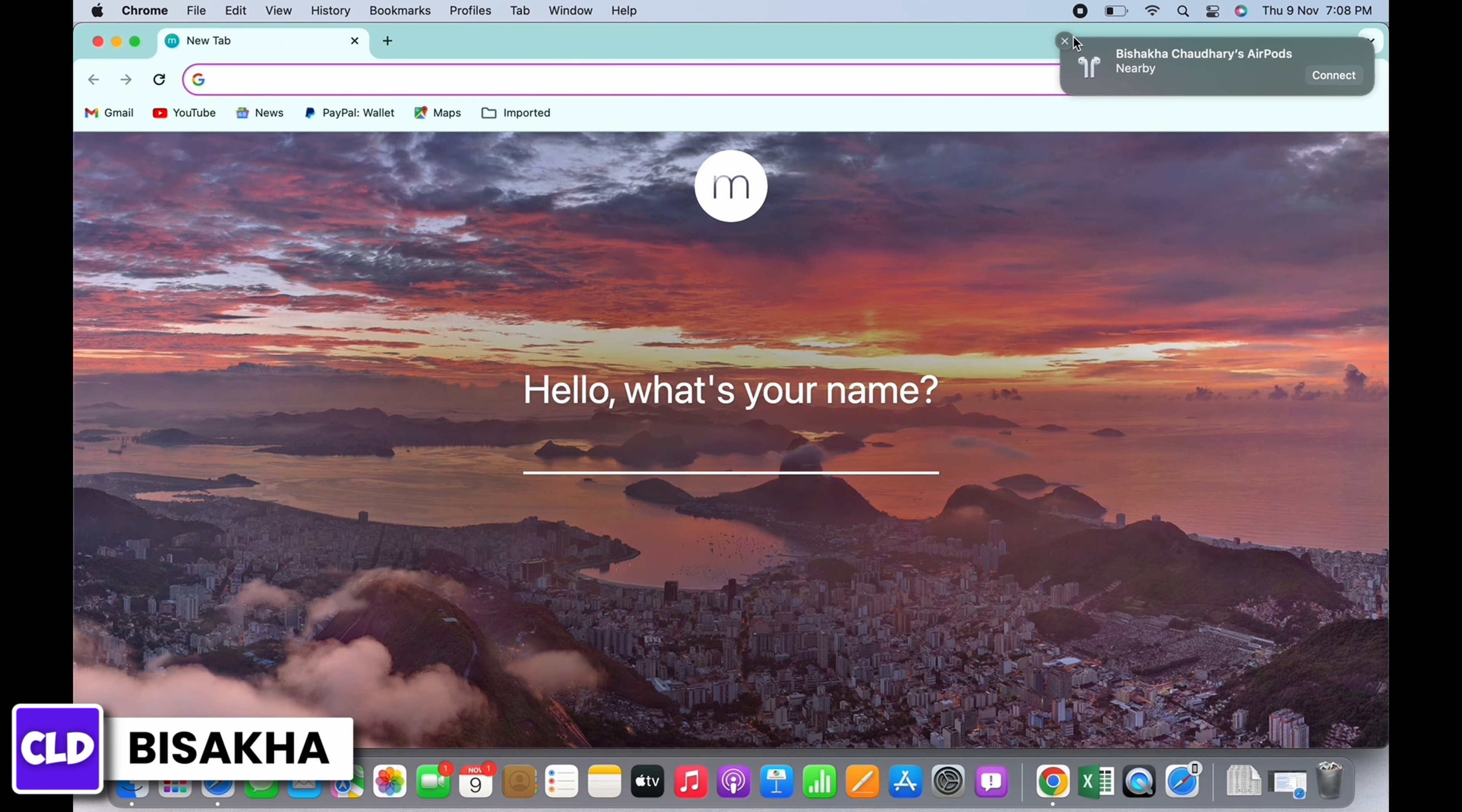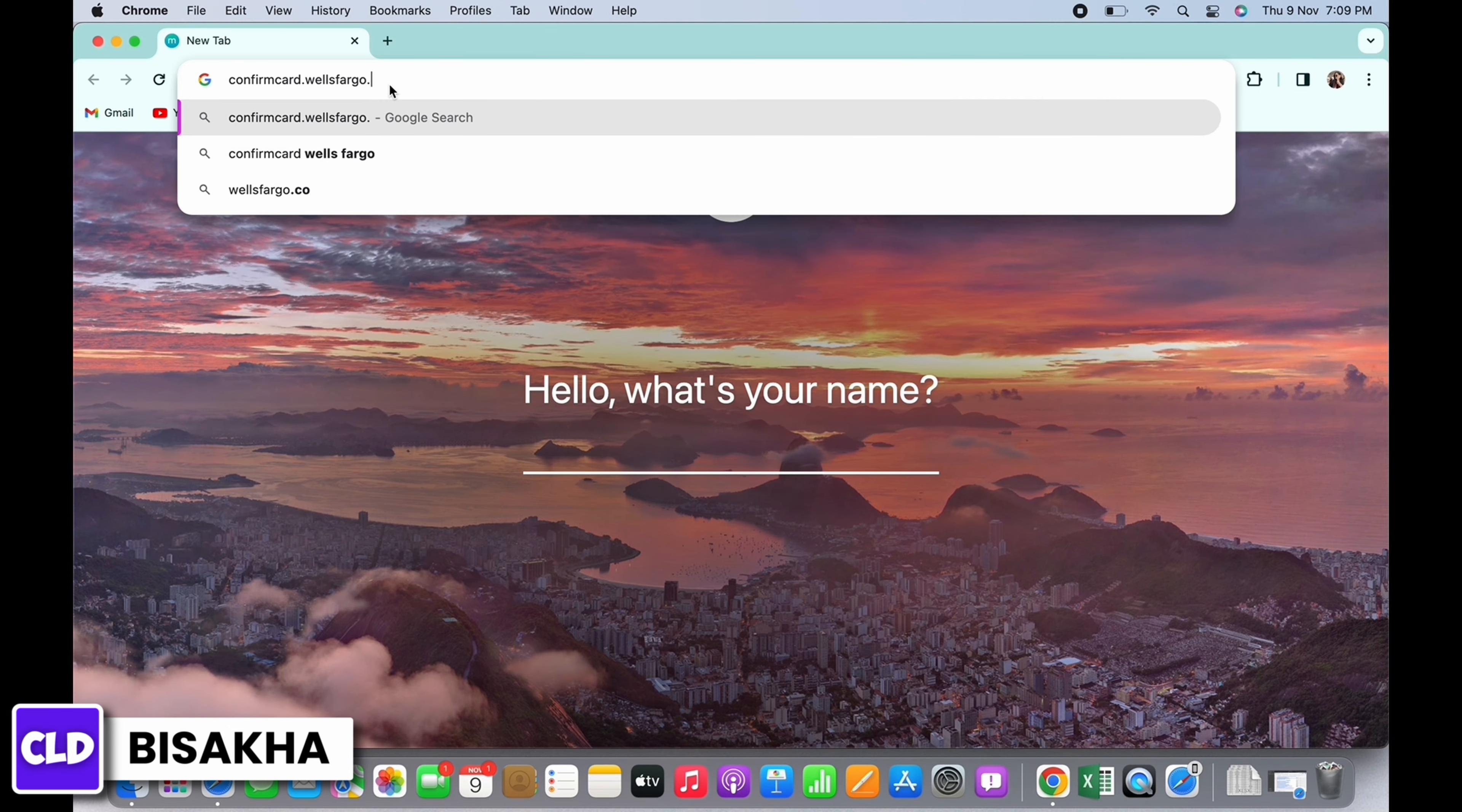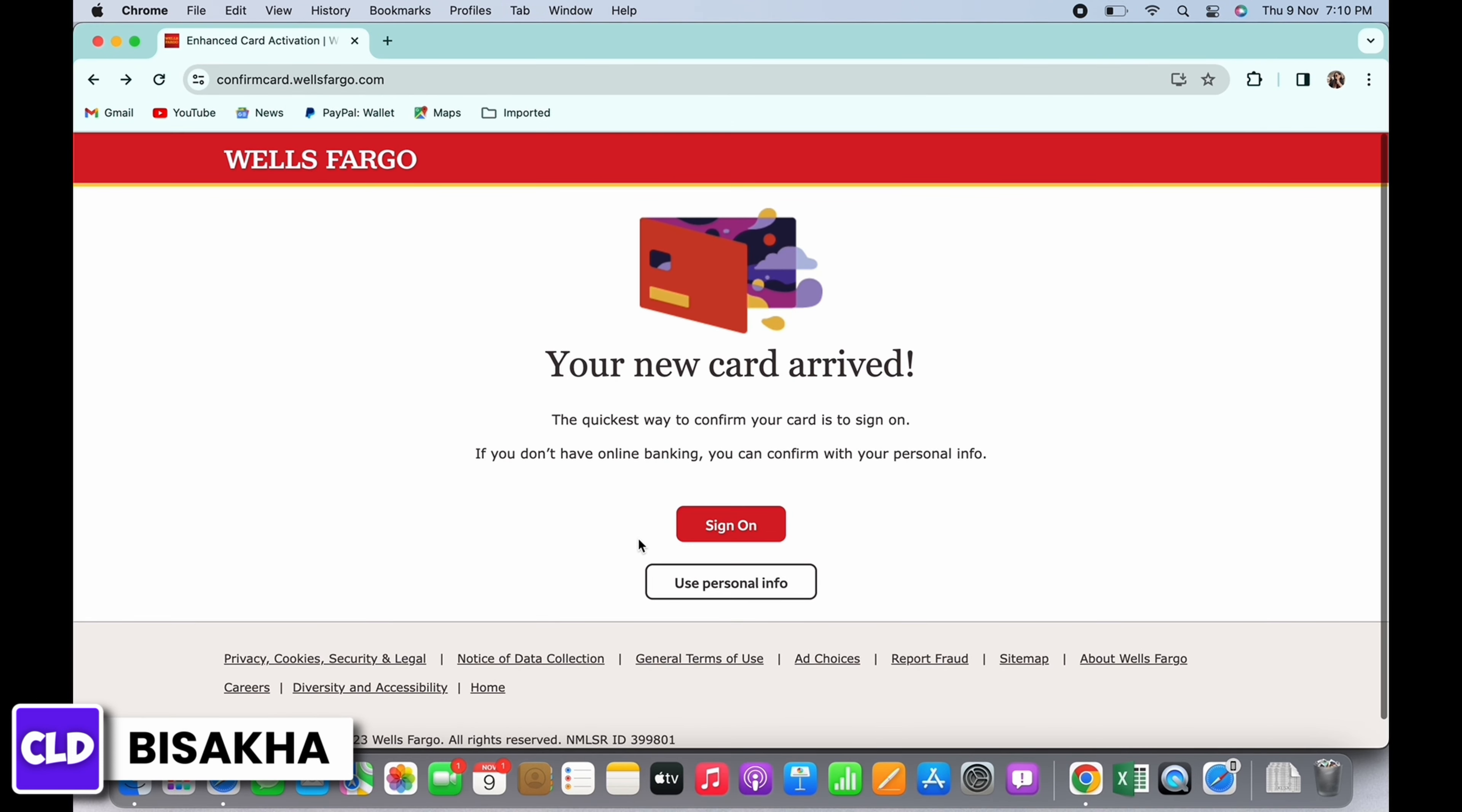In the search bar, search for confirmcard.wellsfargo.com. In the interface that you will be led to, tap on the use personal info button.